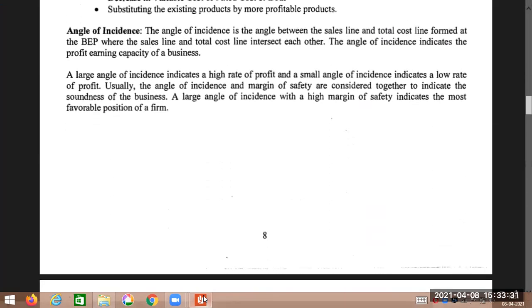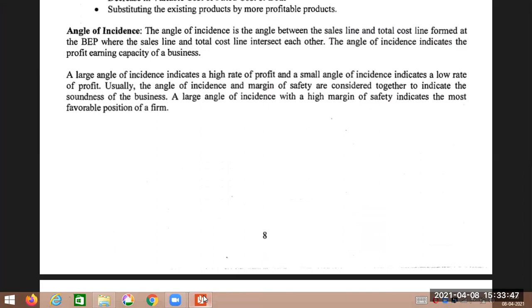The last point is angle of incidence — very useful for MCQs. The angle of incidence is the angle between the sales line and the total cost line formed at break-even point where the sales line and cost line intersect each other. It discloses the profit earning capacity. A high angle of incidence means higher profit; a low angle means low profit.